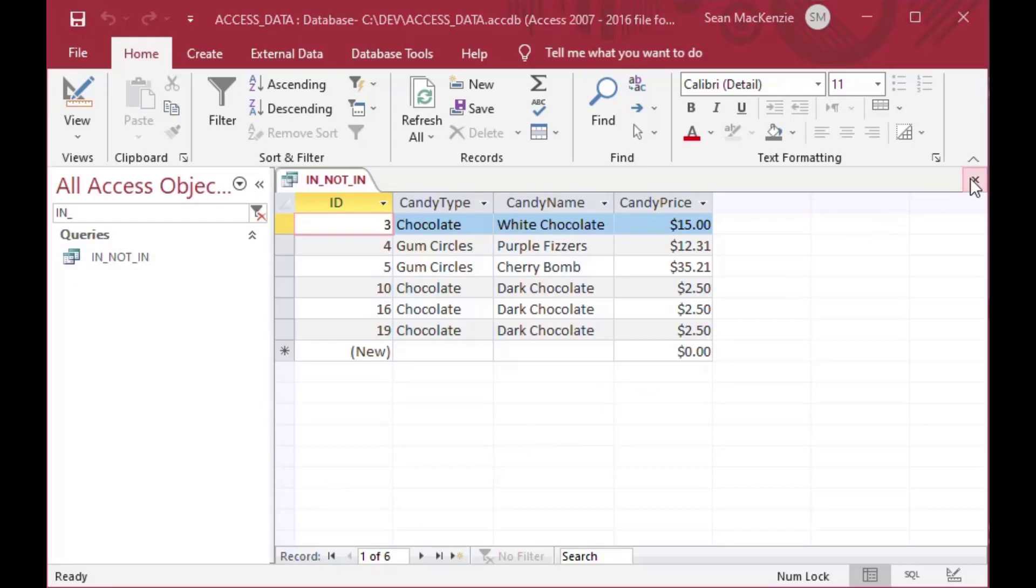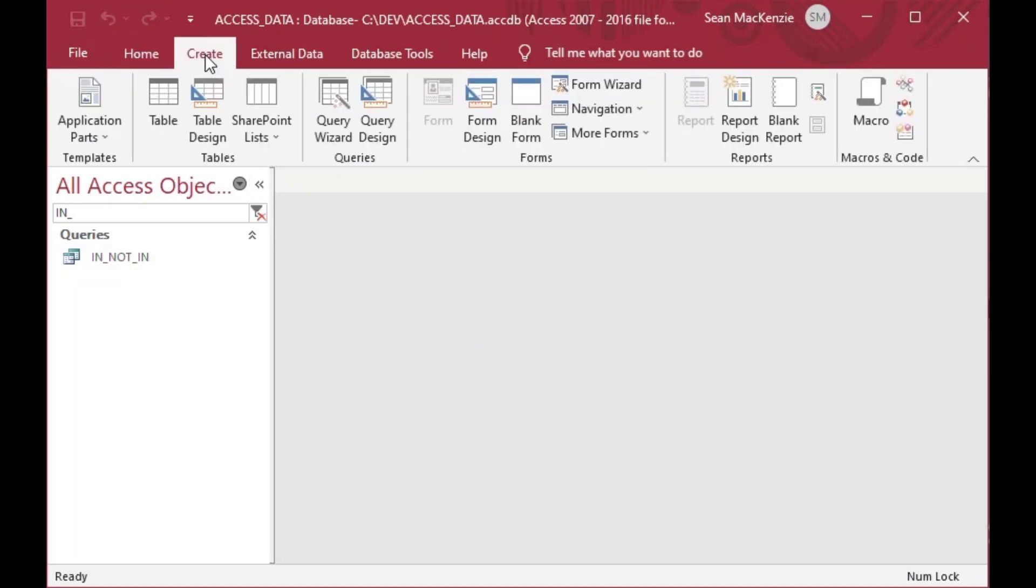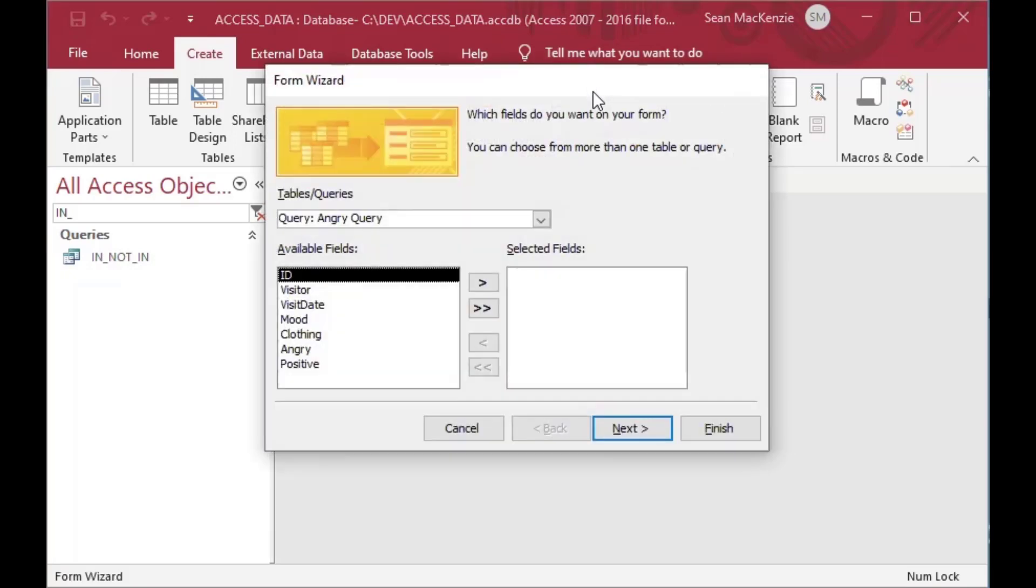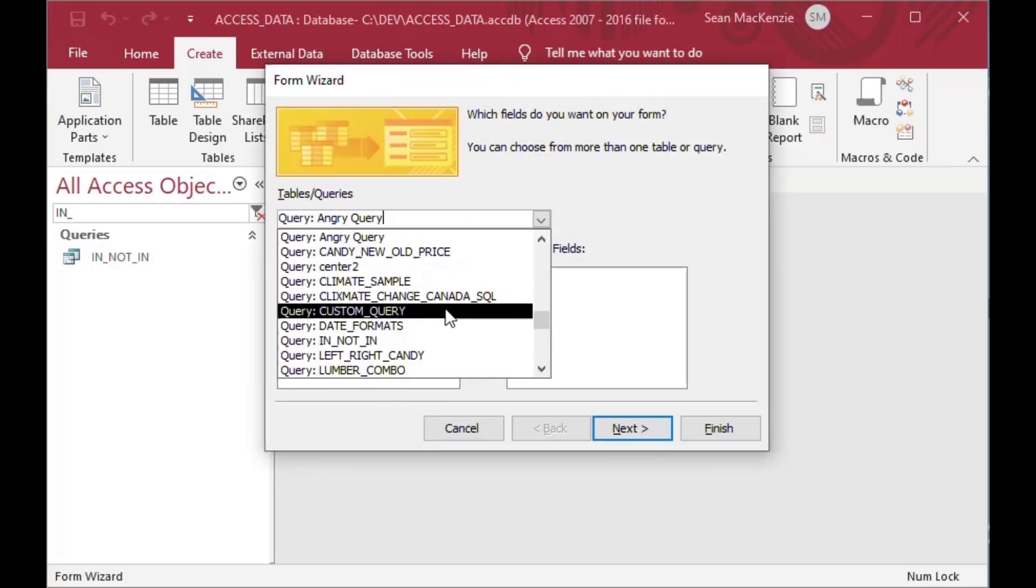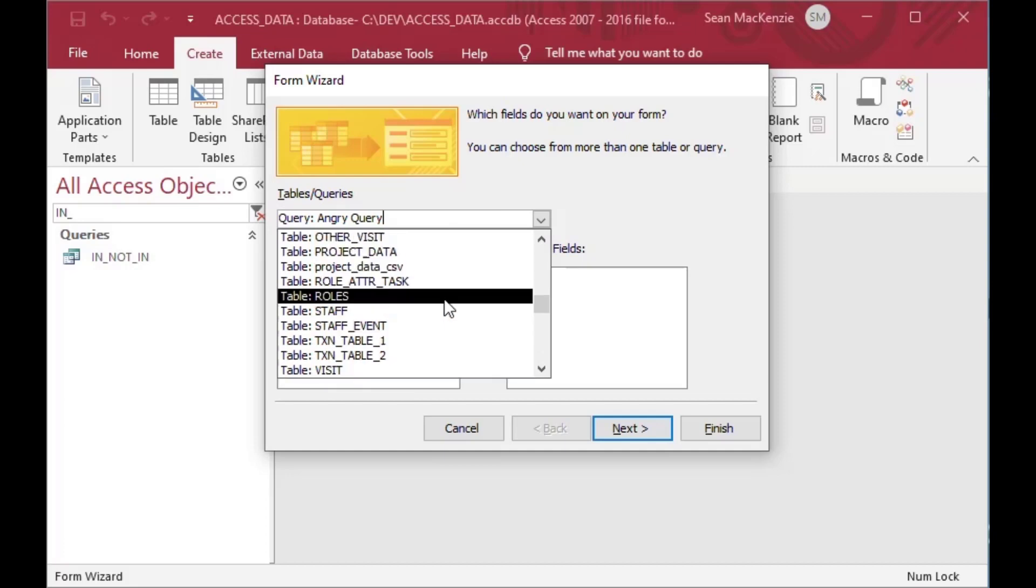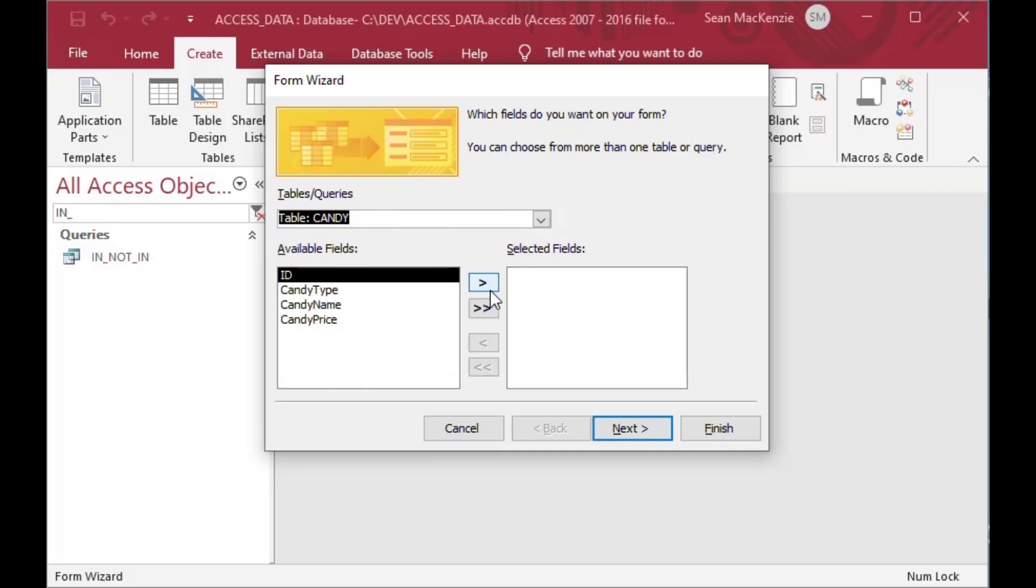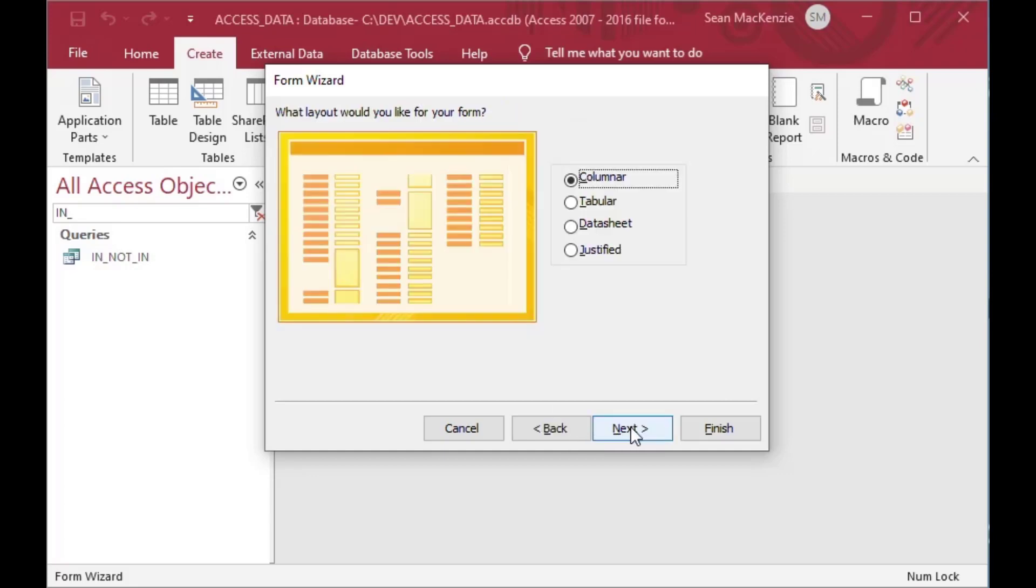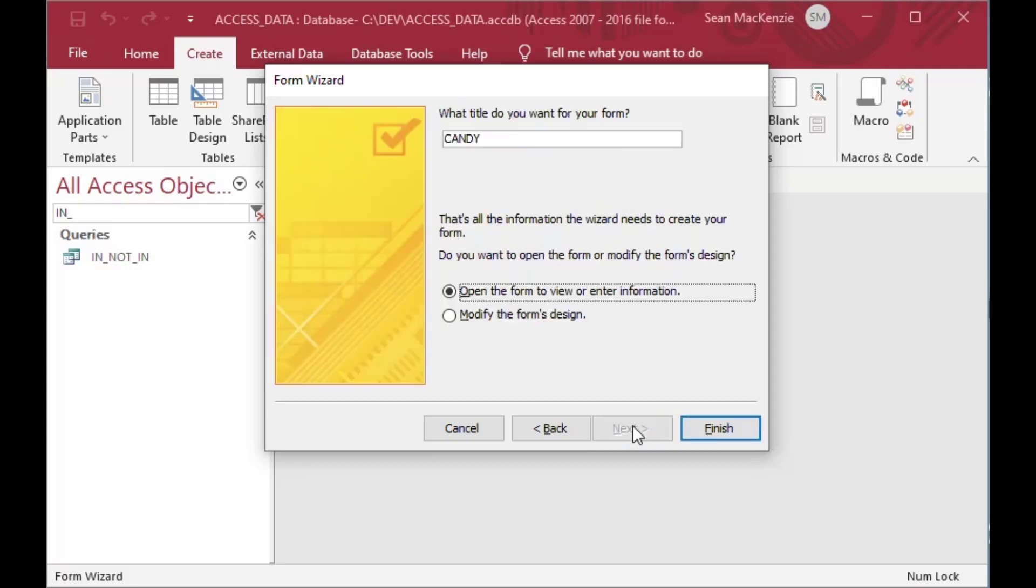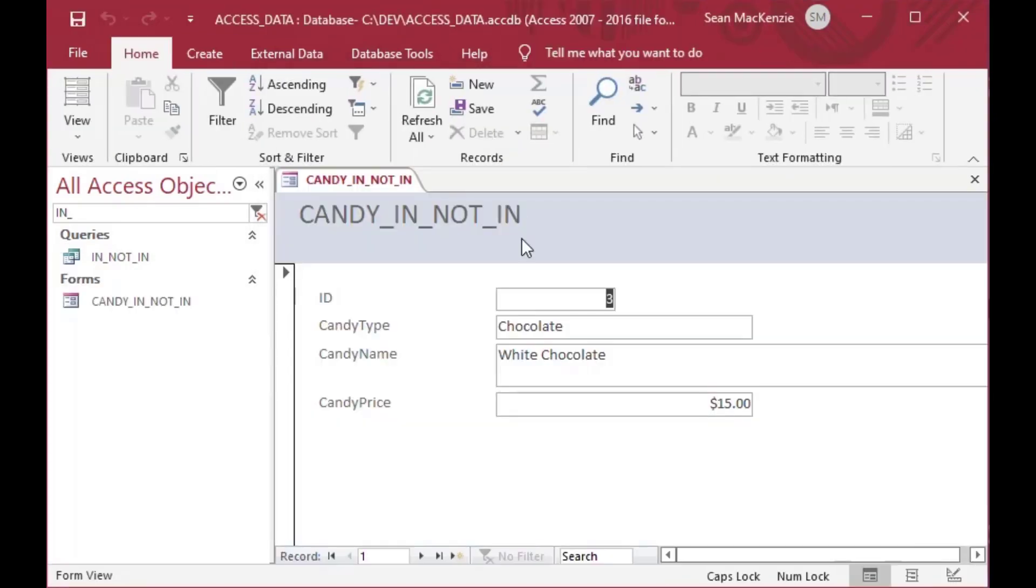Now, there are also other places that you can use IN and NOT IN, including in your form filter, or if it's a report, you've got a report filter, your filter property, and you can set that. So I'm going to create a simple form here. And there's a lot of tables. That's why I've filtered out everything on the left there. But you can see I grabbed our candy table. And I'm going to create a columnar form. And I'll just call this candy IN NOT IN form, just so that we can see this and use it as an example.